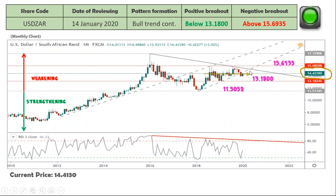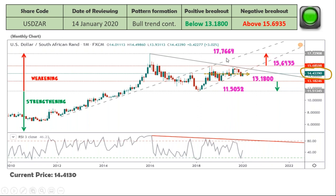If it trades through the next target at R13.18, we could then see it go back to R11.50. This is a monthly chart — it's more of a long-term view. If it happens to breach the slope — which it has failed to breach before — then we should look at it going towards the R15.69 mark. Above that, it could go to its all-time low at R17.76. As you can see at this point, it's traded through this level, which marks the end of this bearish two-year streak and the start of a new bullish streak. Ideally there should be another bullish candle forming there, and if it does, it means there's a higher probability of the USD heading towards R13.18.